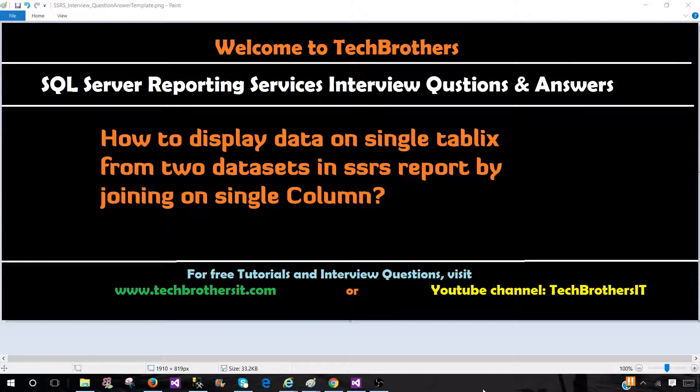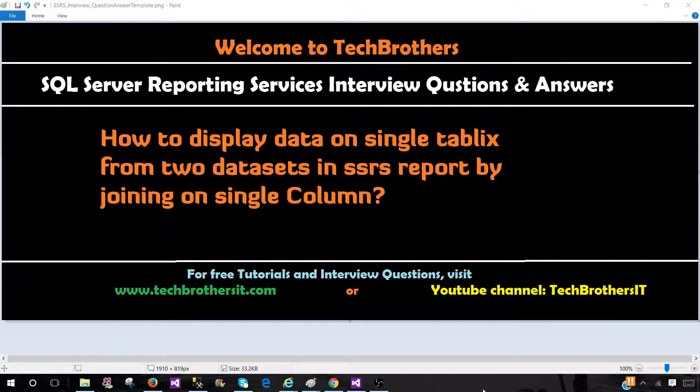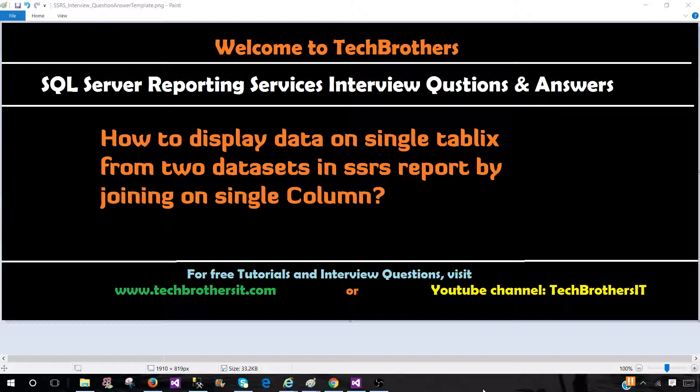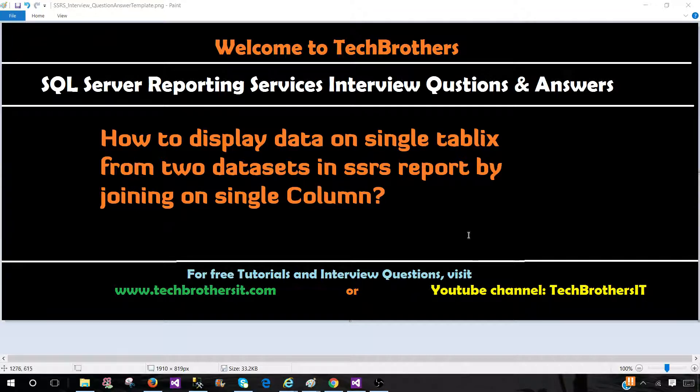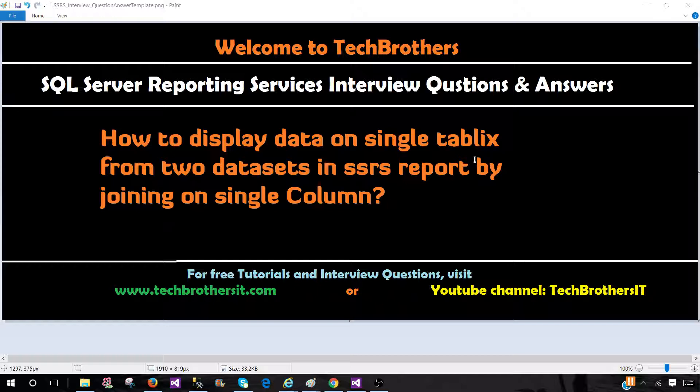So the question can be ended right here, or they can ask you: Let's say you have two datasets in SSRS report, one is using a data source from Oracle, another one is using from SQL. How you will present the data from both datasets in the same tablix? So this part where I have written by joining on single column, maybe this would not be given to you.